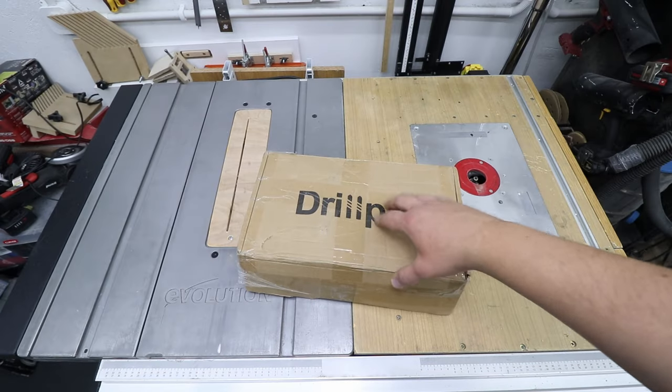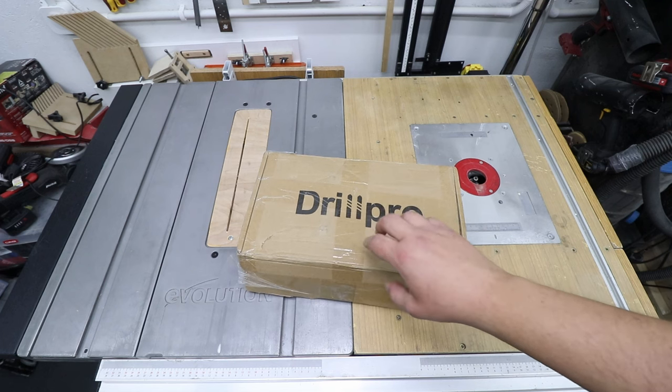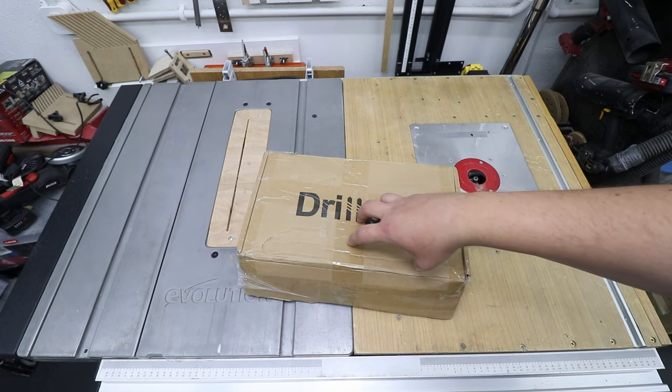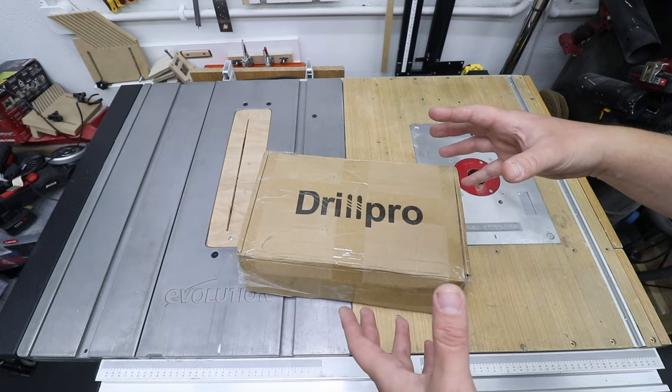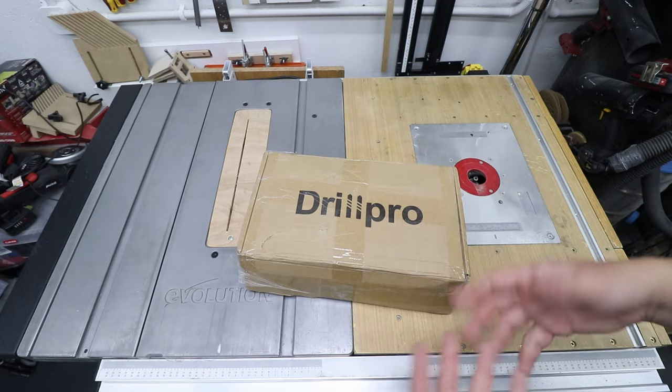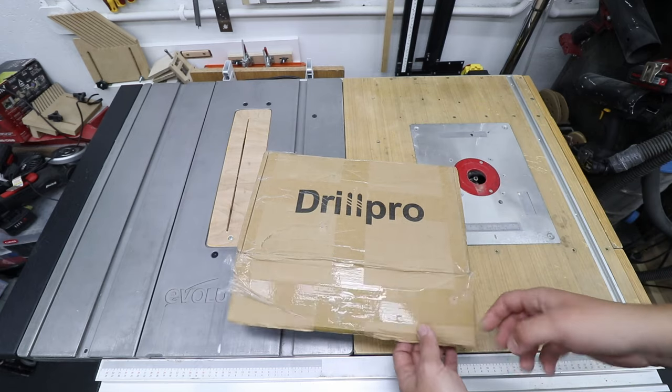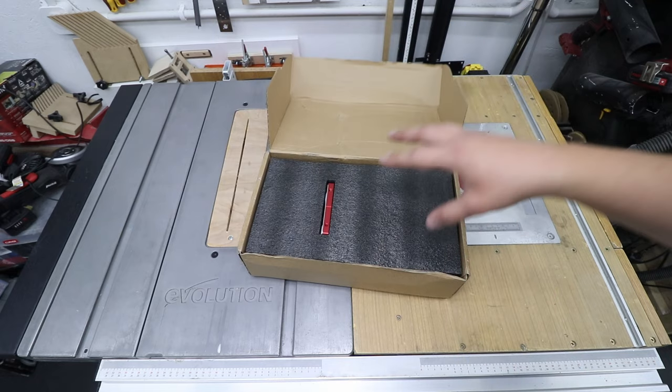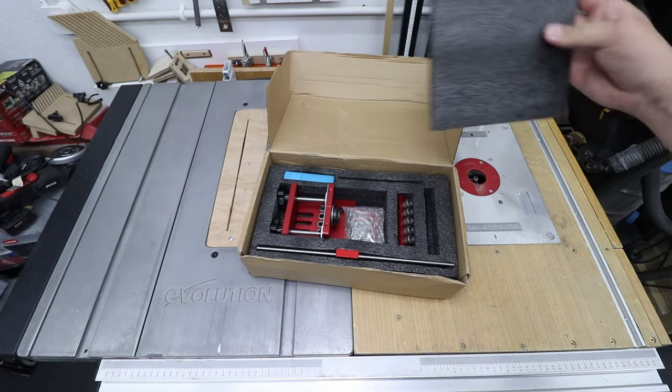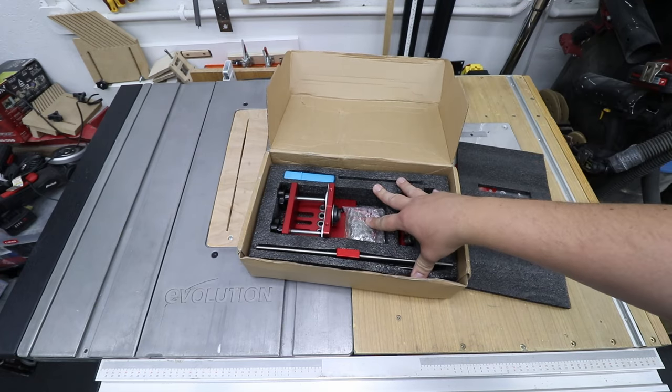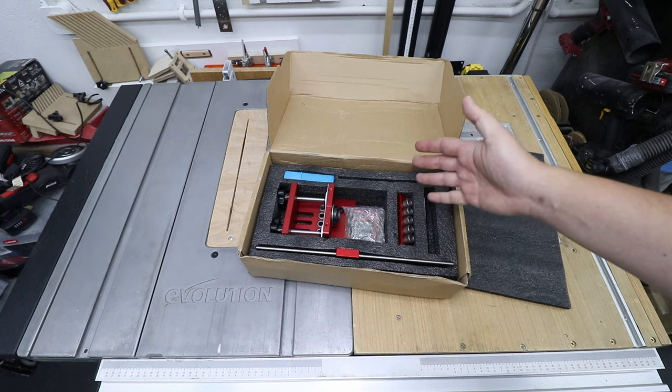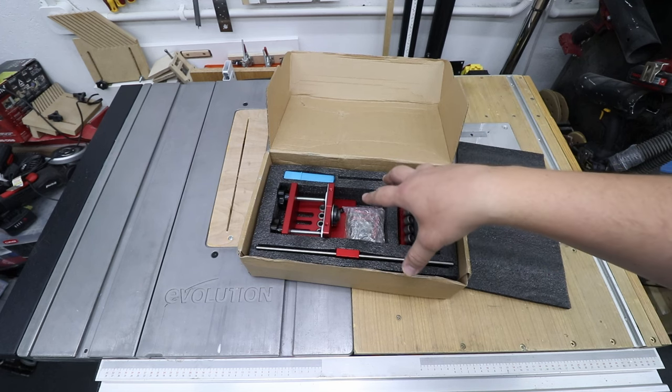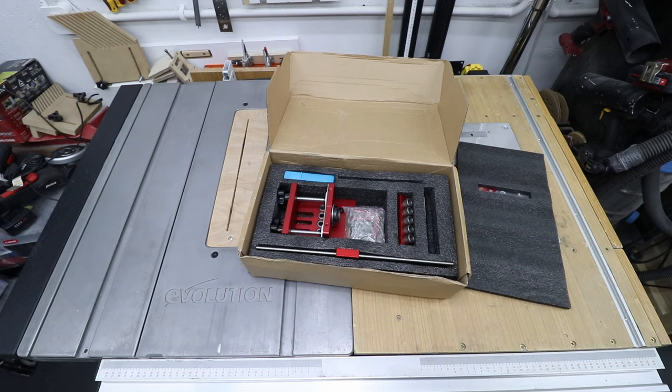Now I actually went for the poor man's version of this jig. The more expensive one comes in a nice plastic case, however I don't really need that, so it came in this cardboard box. As you can see, we've got all the items in there, nothing has been damaged. Let me just take everything out and we'll see what we actually get.